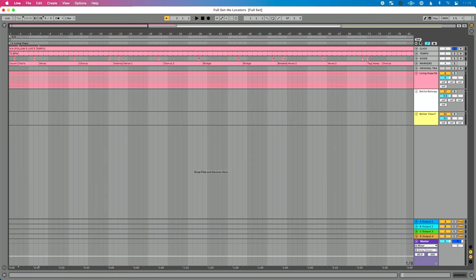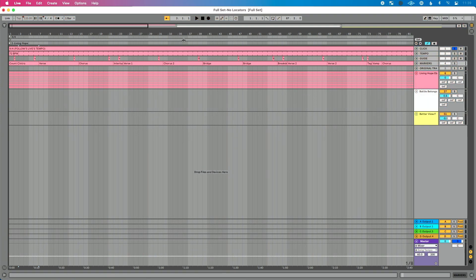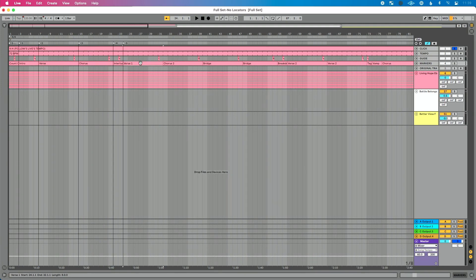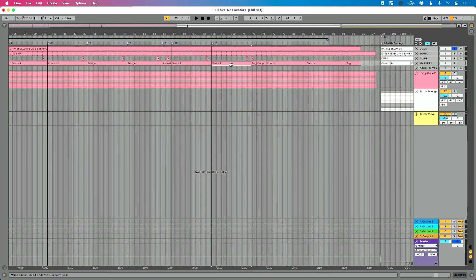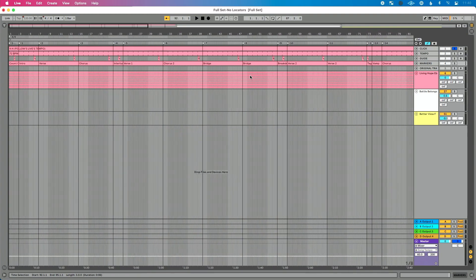It's possible to have Ableton add these locators automatically — I cover that in our Tracks Through One course. But I'll show you how to do it manually. I use Command+K to go to key assignment mode — I've already mapped the Set button to L for locator on my keyboard. So I click on the section markers and just press L to add locators in. I'll do this for song one for the sake of time.